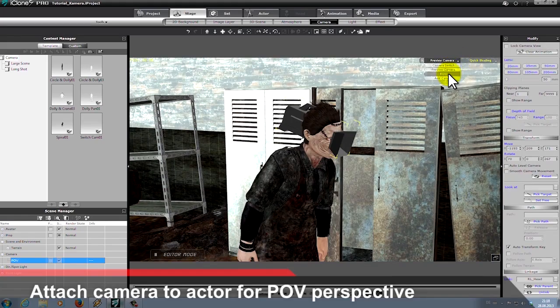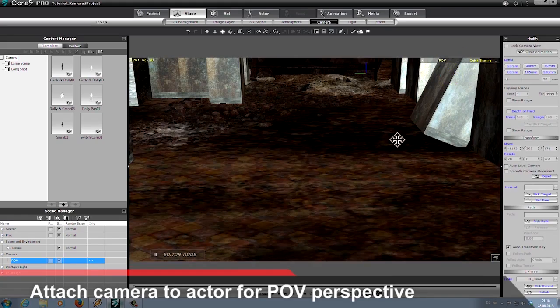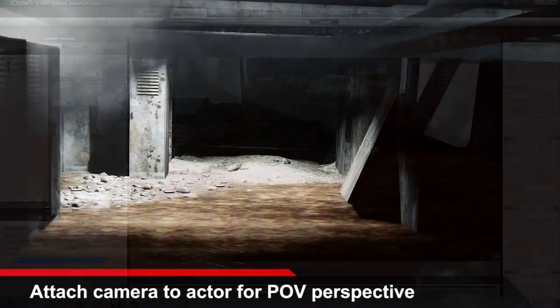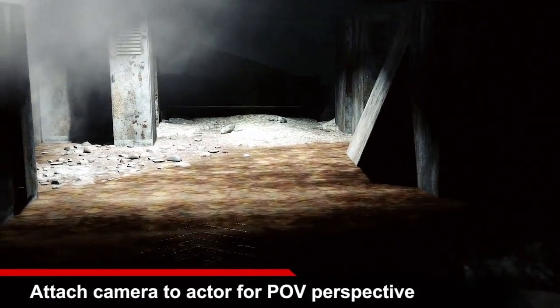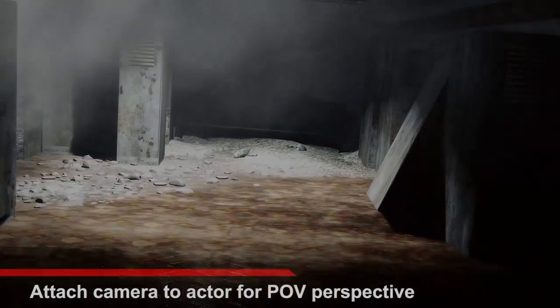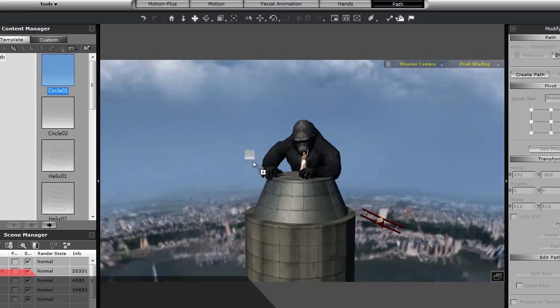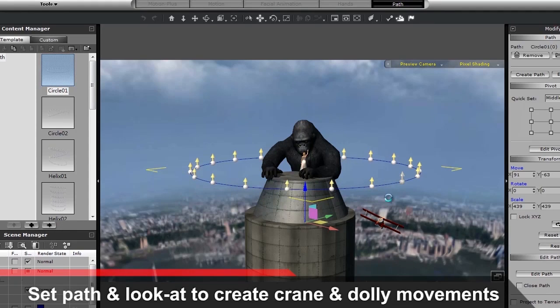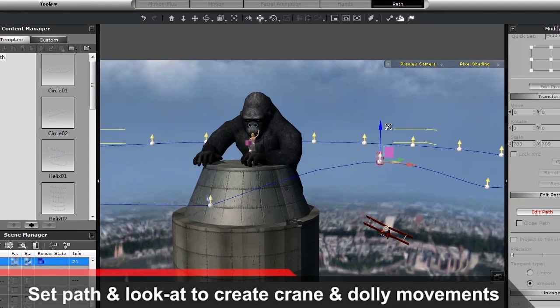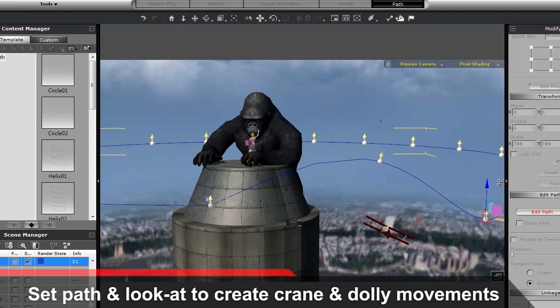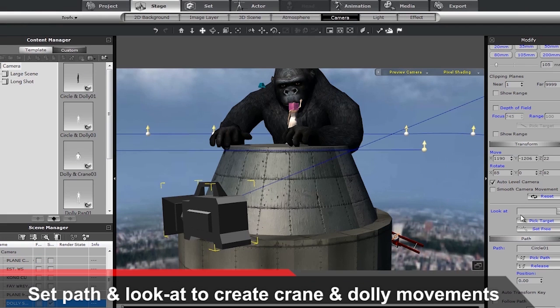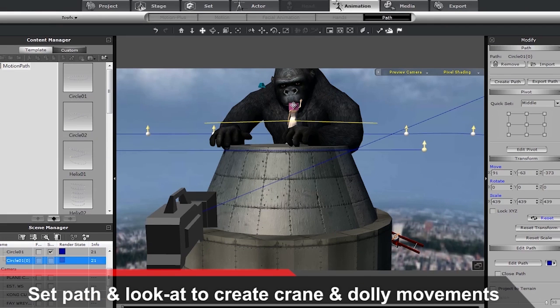Attaching a camera to an object or character can create an excellent point of view perspective. And you can also use the look at and path constraints to produce your own custom creative camera movements.